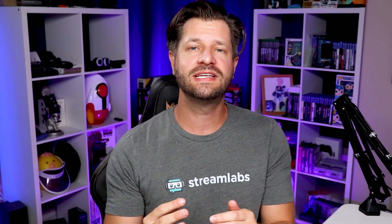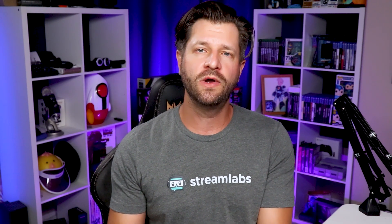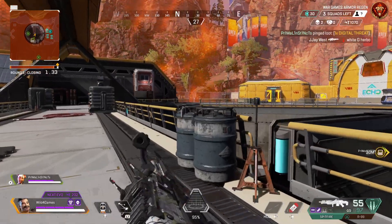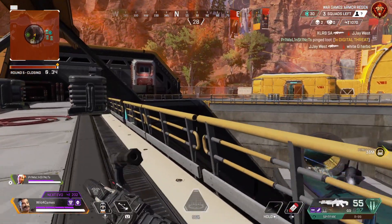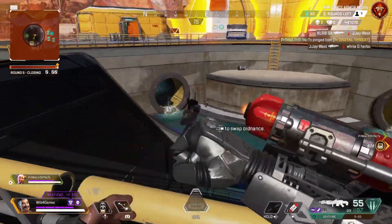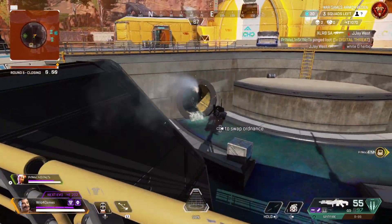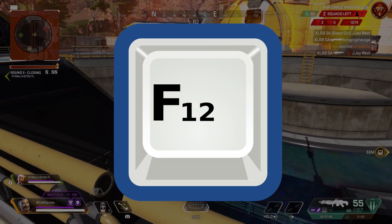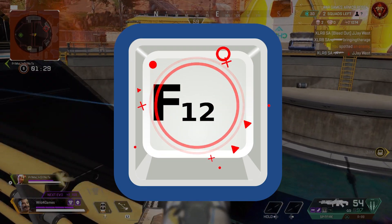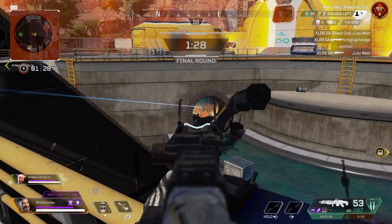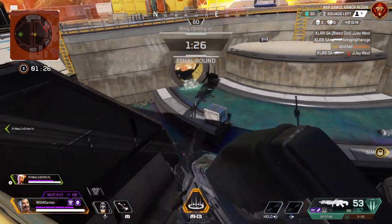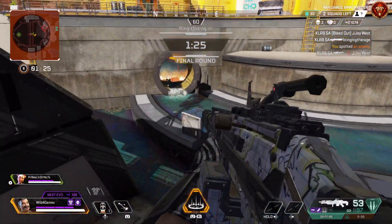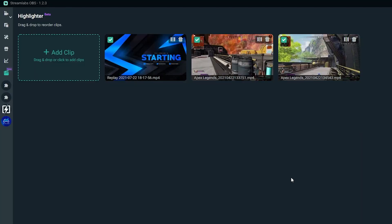When setting up your Highlighter, it works in conjunction with the replay buffer. When you start streaming, the replay buffer is activated automatically. At this point, you can press your hotkey at any time, and Streamlabs OBS will automatically save and store your captured clip in the Highlighter tab.